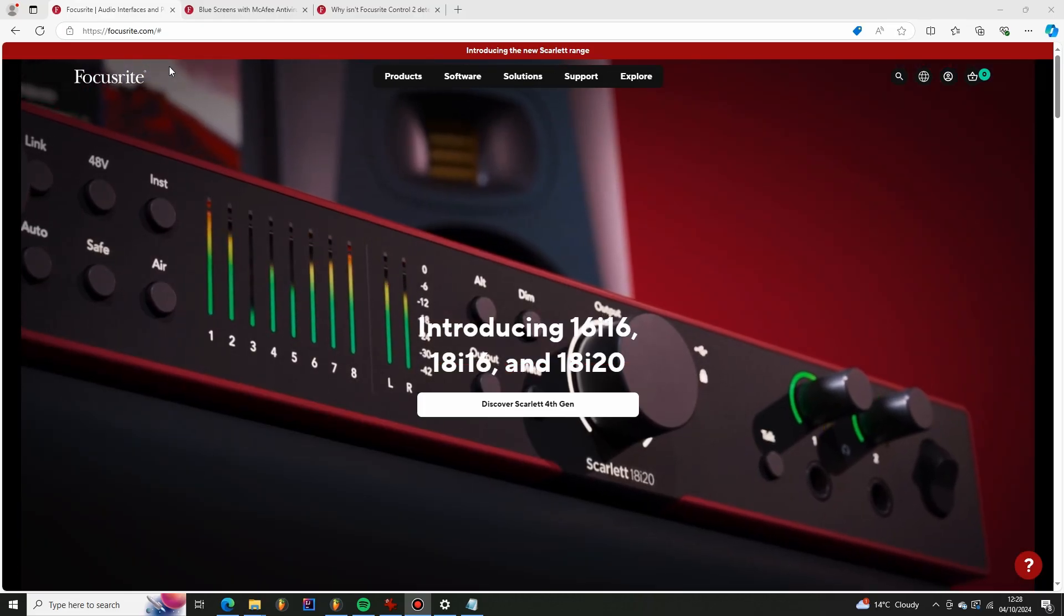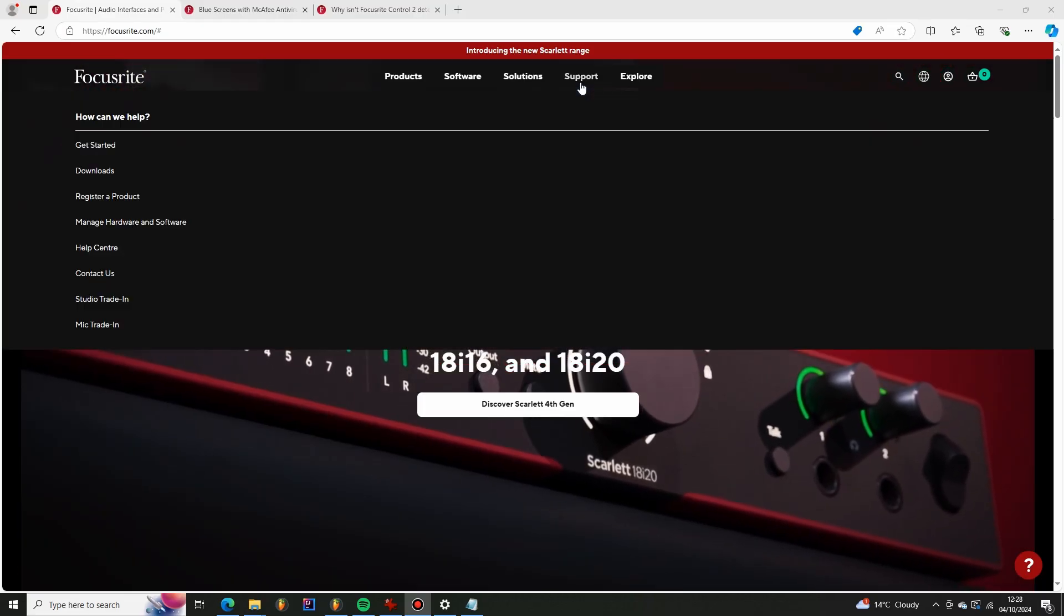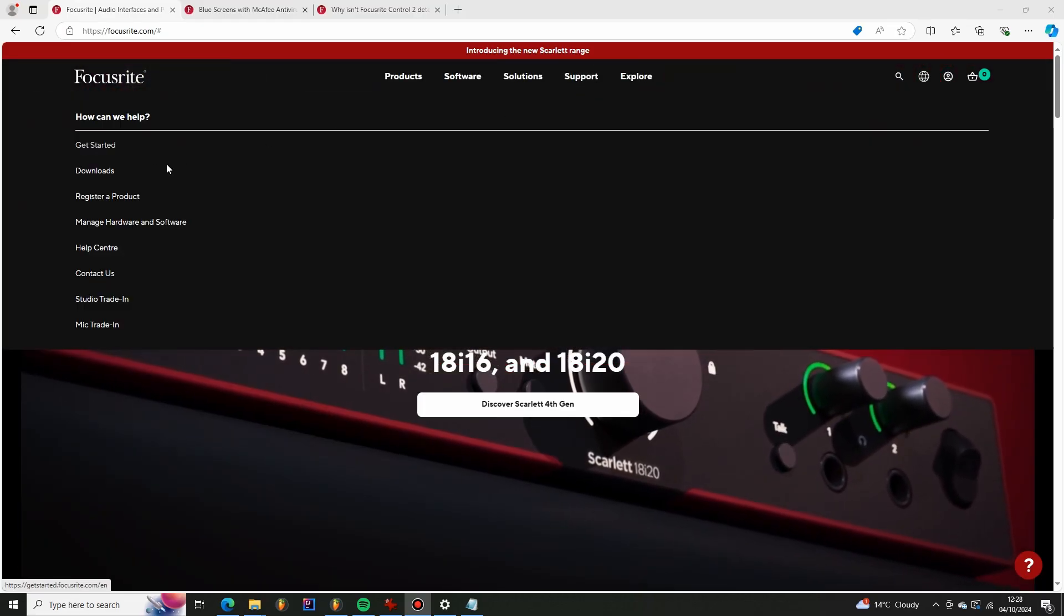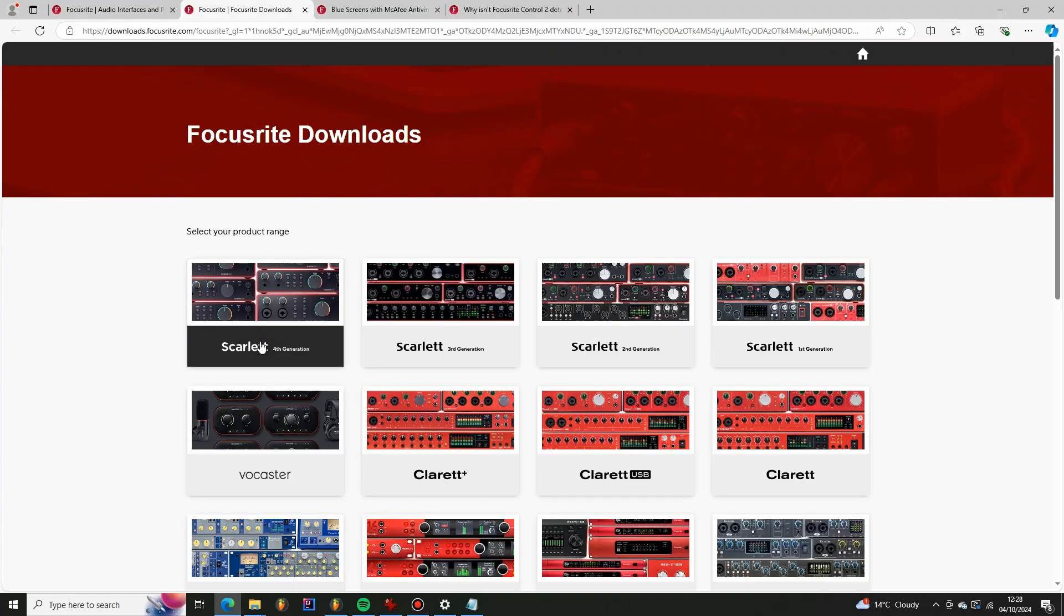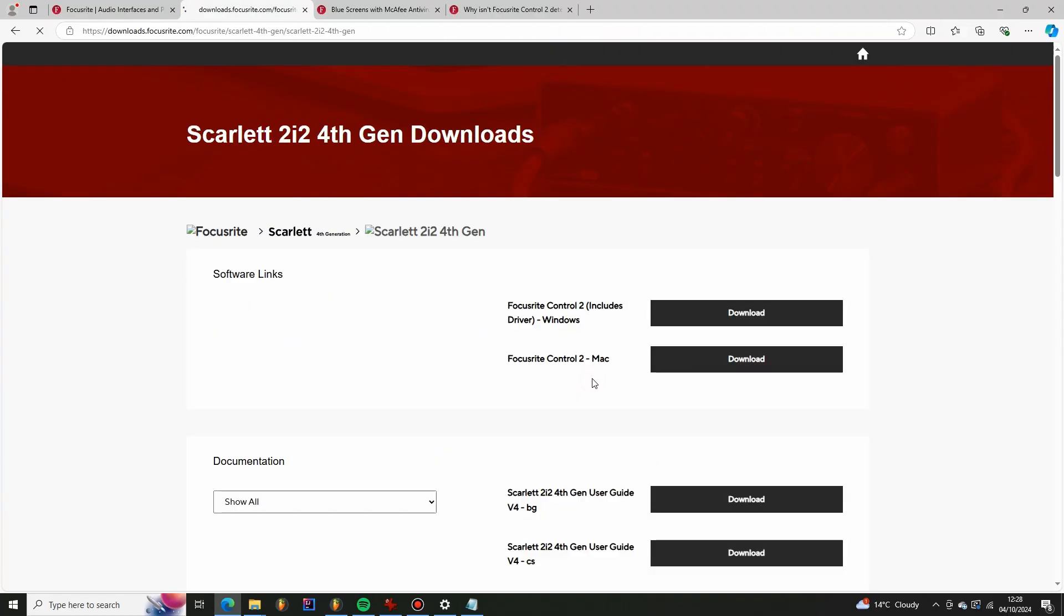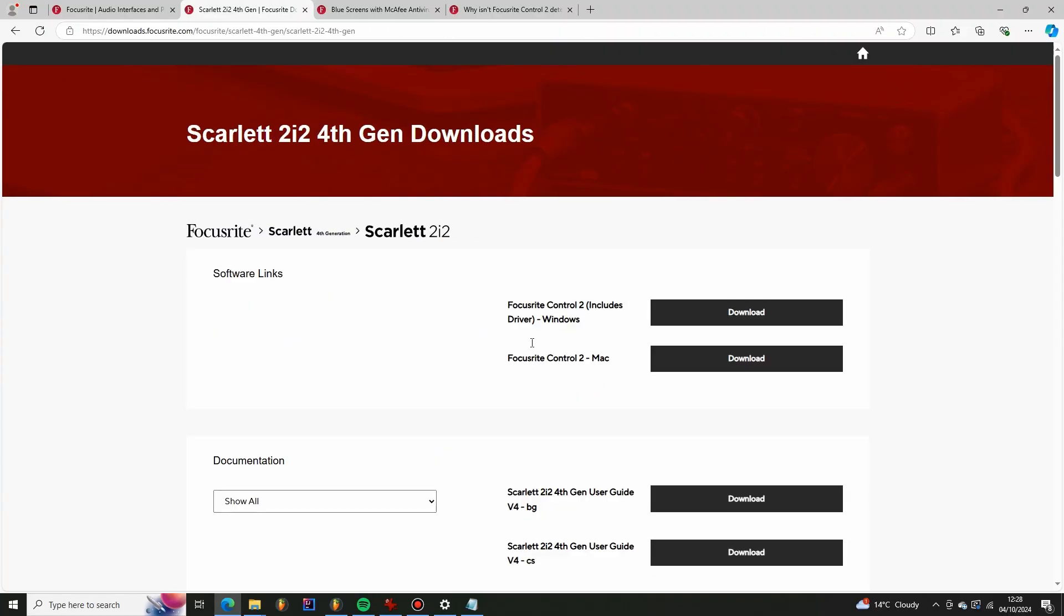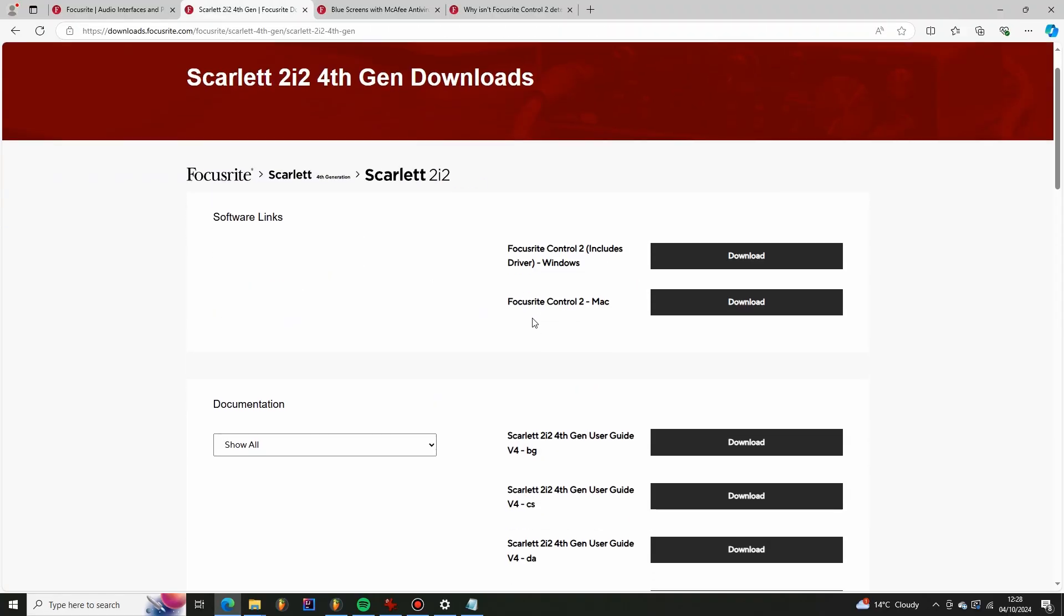So the first thing you want to do is go to focusrite.com, support, downloads, and we download the drivers for our device. So I've already downloaded the Focusrite Control 2 which comes with the drivers, that's all you need to do for my particular device.